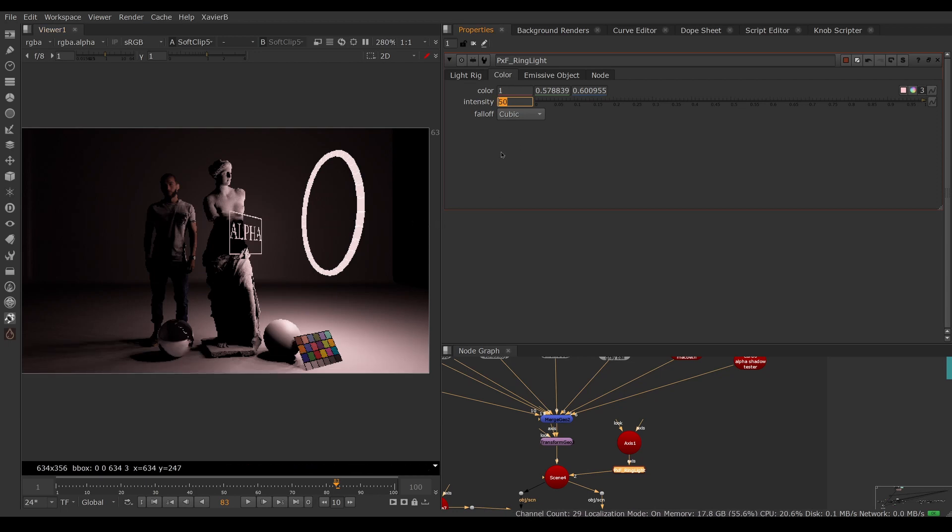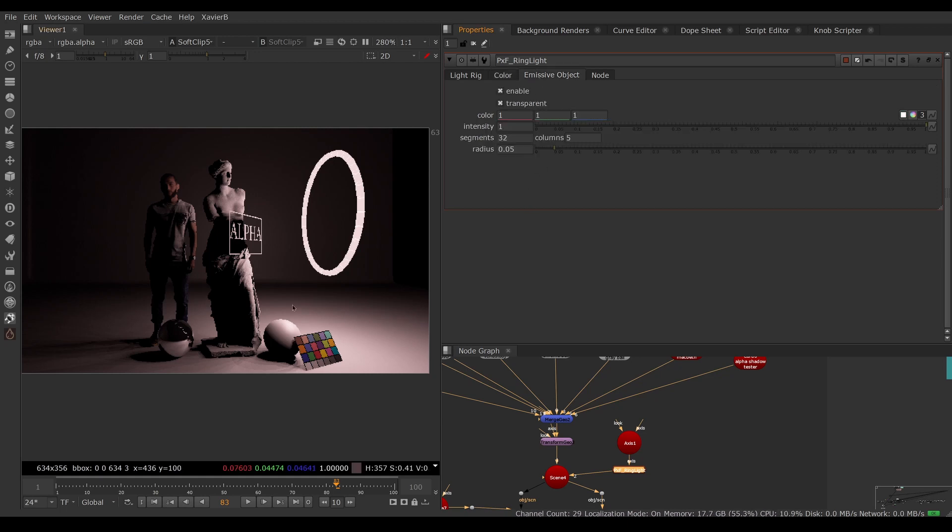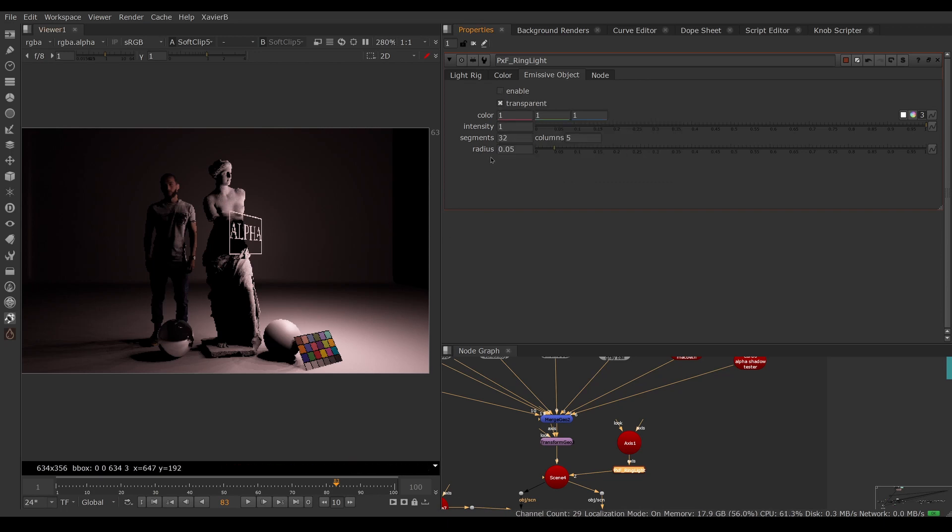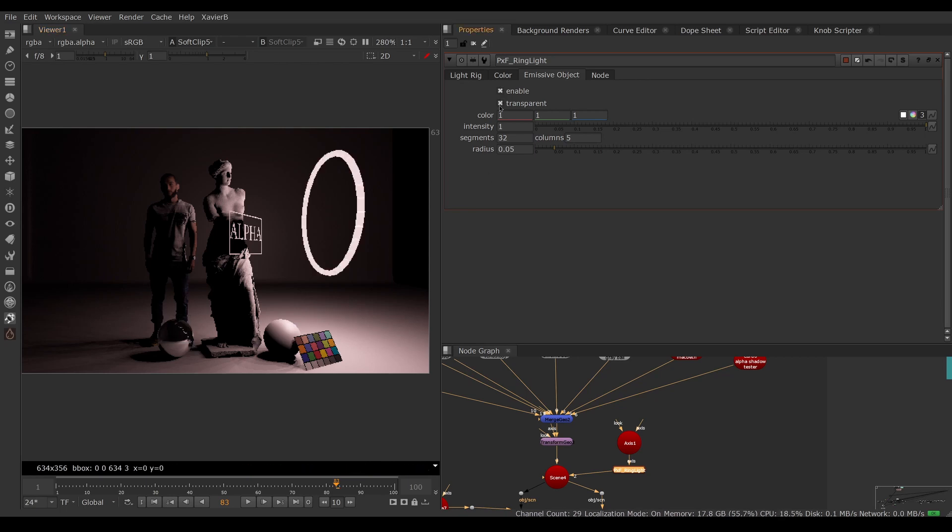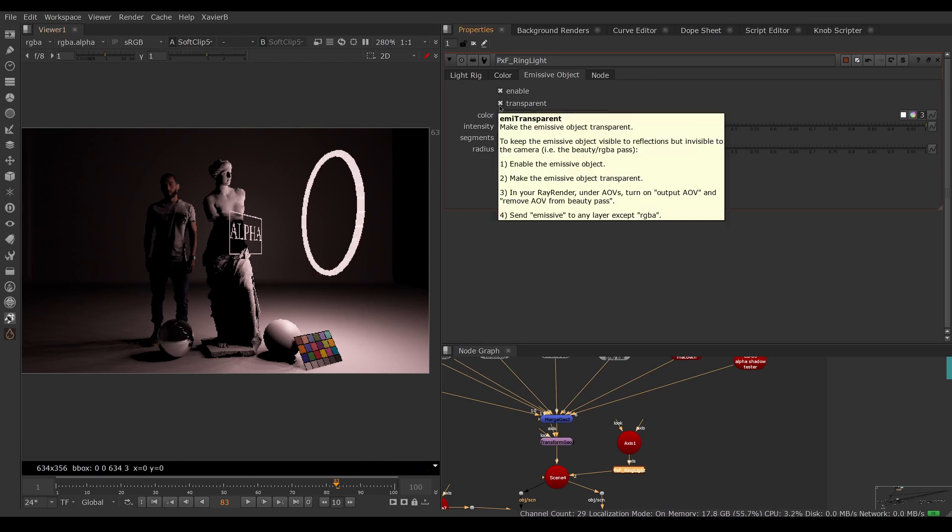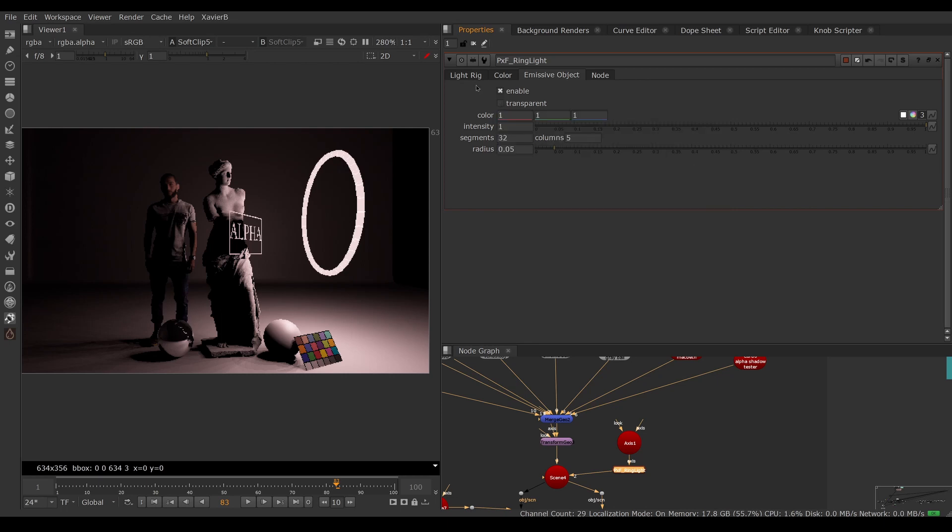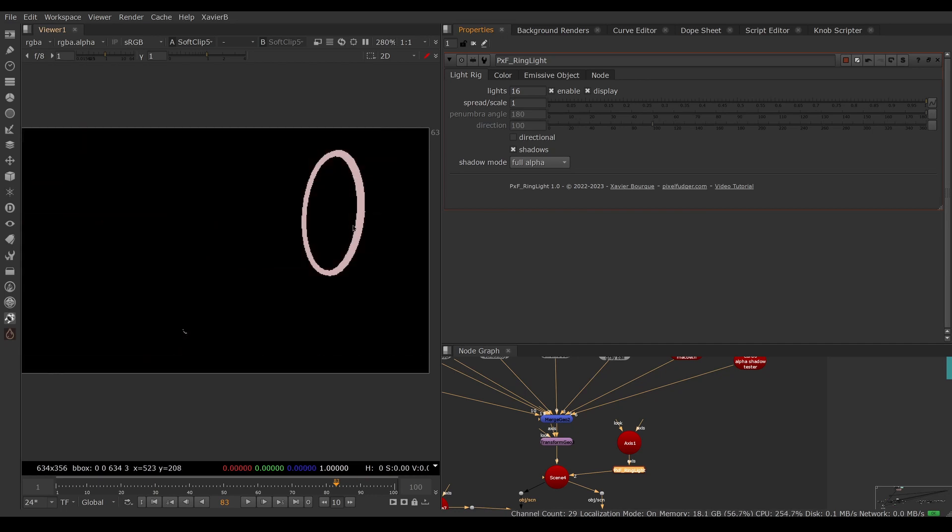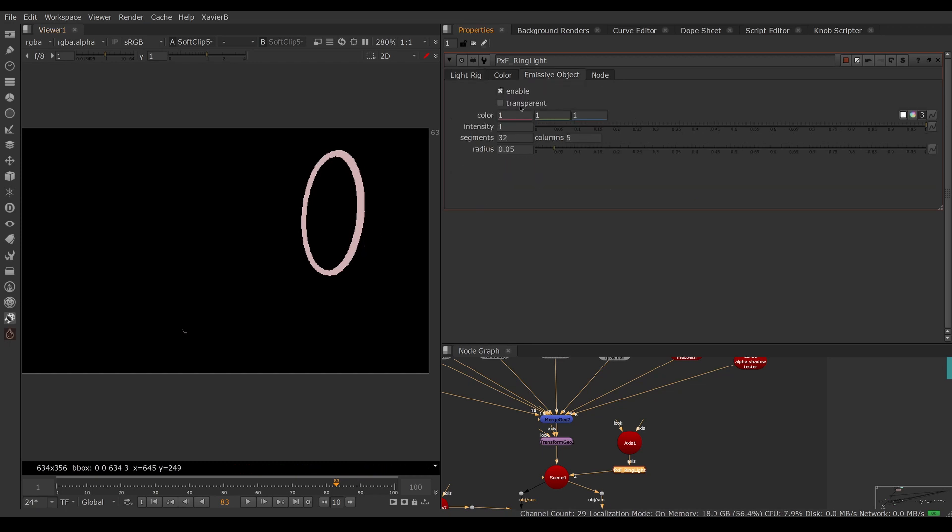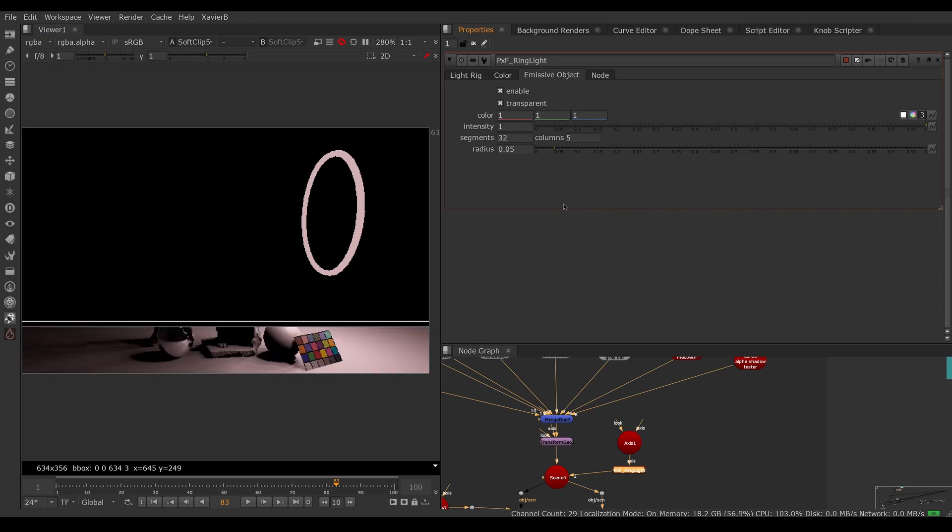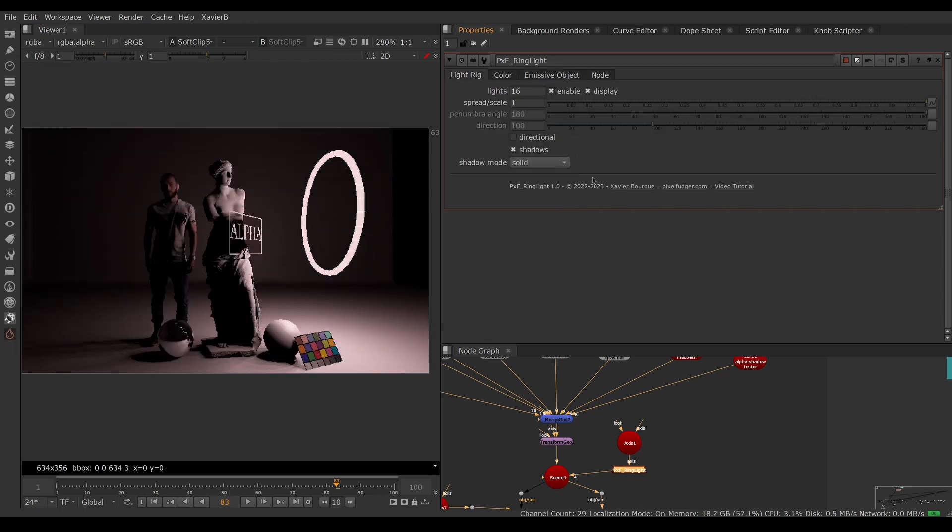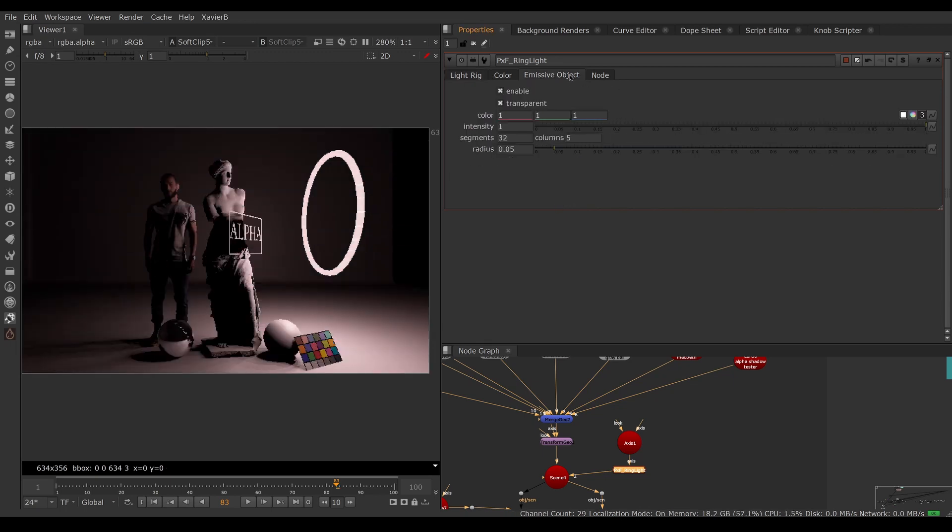The emissive object is the actual donut. You can turn that off by disabling the emissive object here. This will affect whether or not the emissive object is seen by the camera and whether you can see it in reflective objects as well. By default, the emissive object is transparent because if it's not and your shadow mode is set to full alpha, the light will not escape the inside of the geometry since the lights are actually inside the geometry. So by default, the emissive object is transparent. If you're set to solid shadow mode, you can turn off transparent if you want.